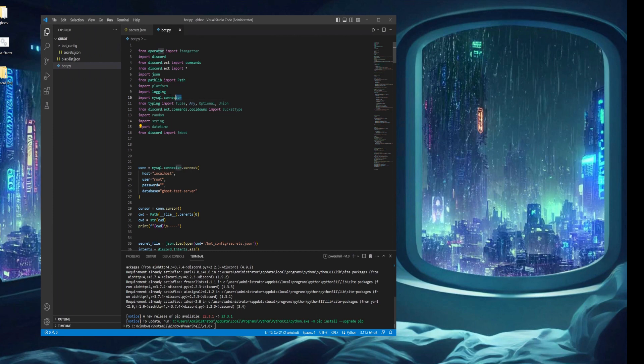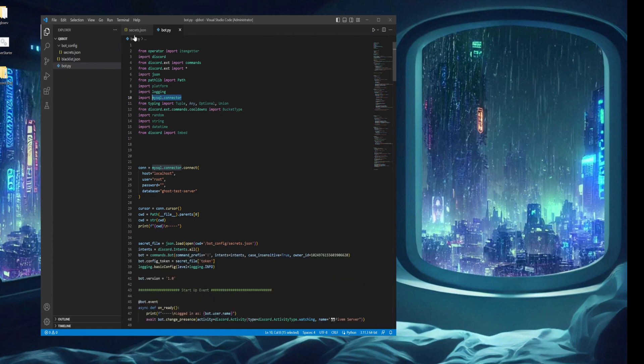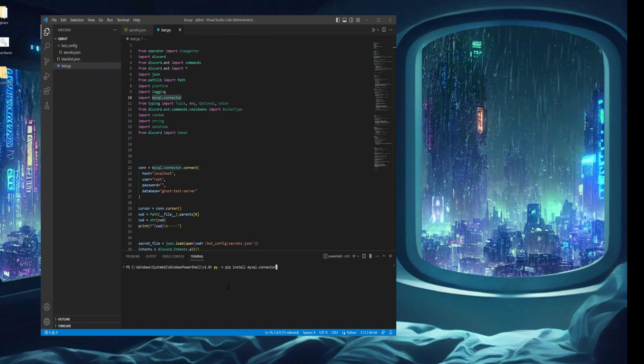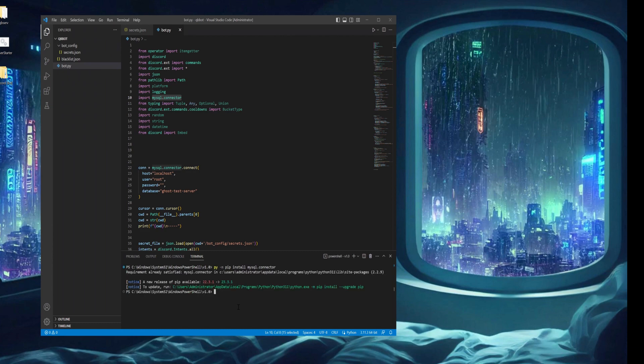I'm then going to do the same for MySQL connector, which is used to connect to the database, MySQL. I'm going to open up a new terminal, press up to bring up my last command, paste in MySQL connector, and press enter. That's going to install. I already have this installed, but I'll press enter for the sake of this video.